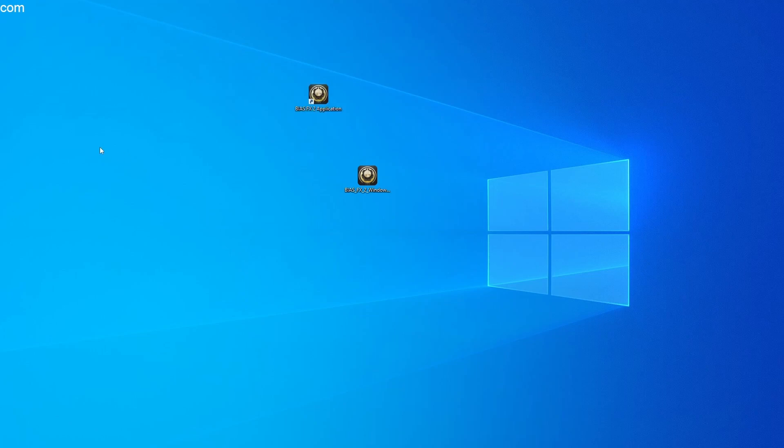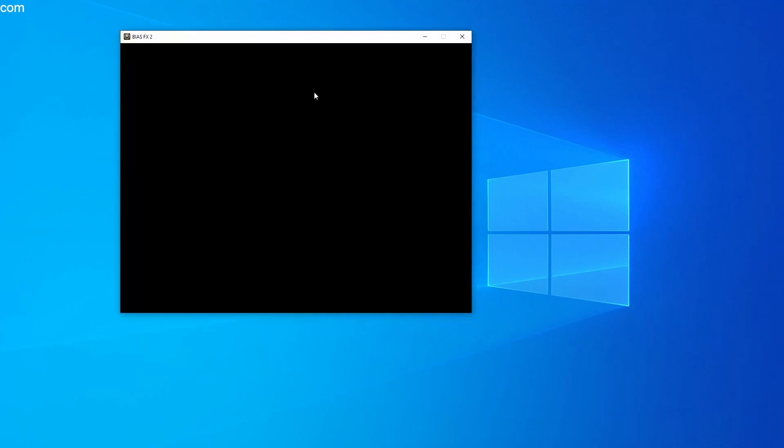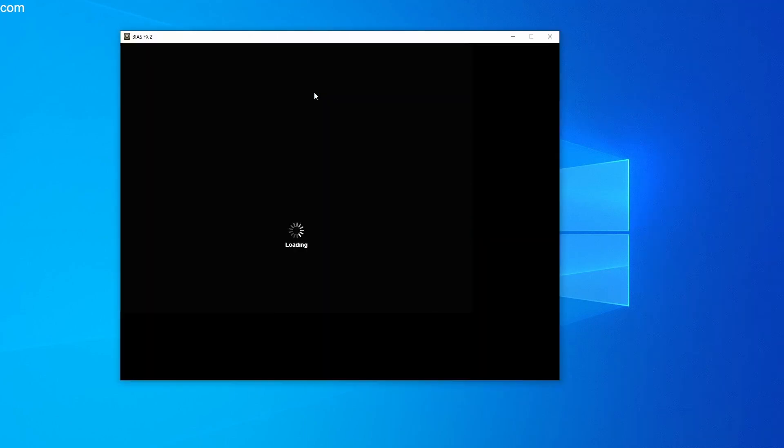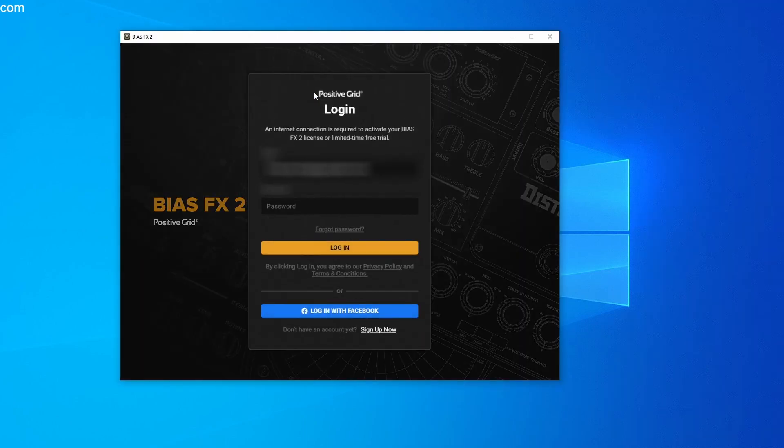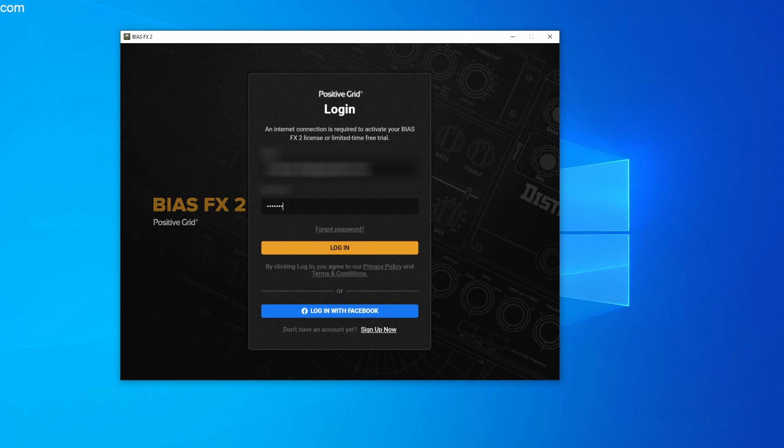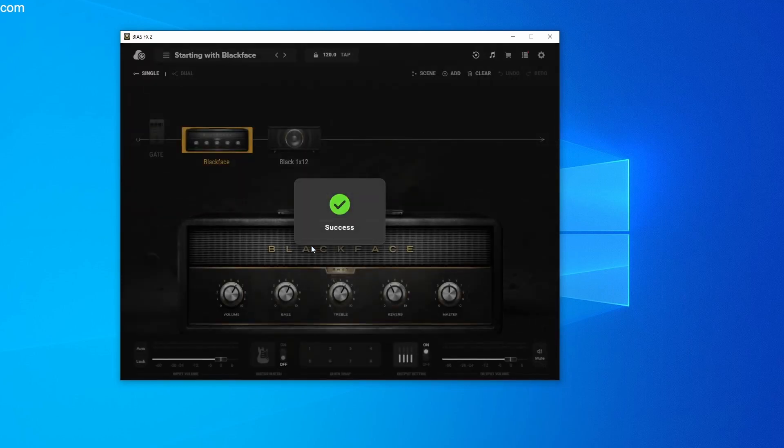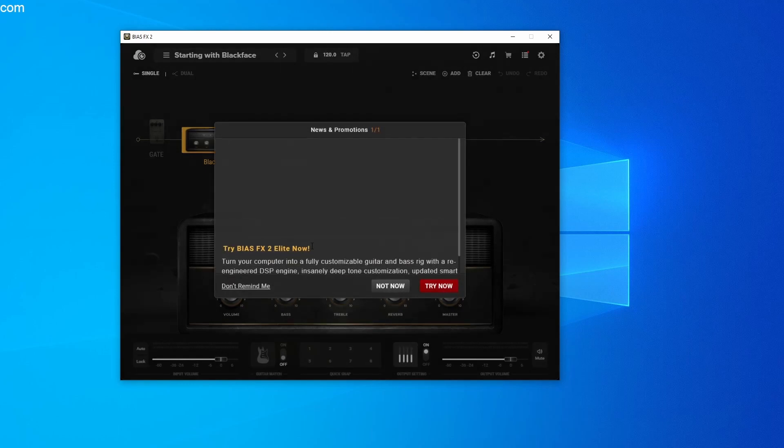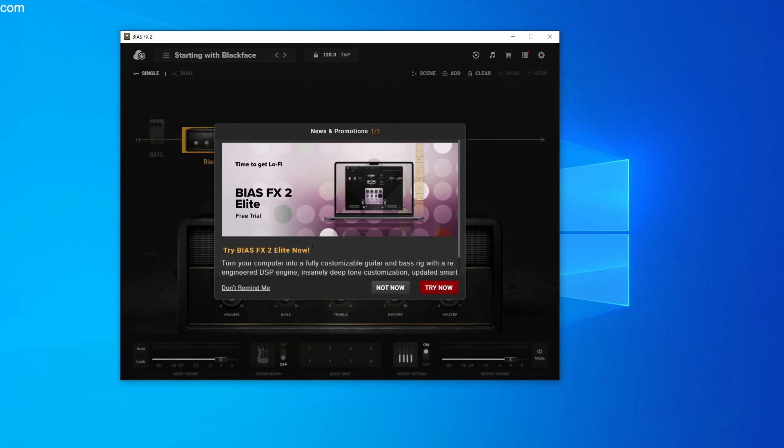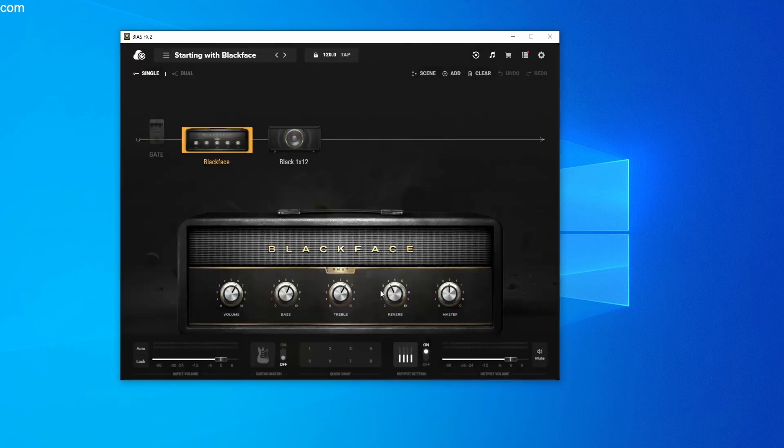After you have successfully installed the program, you can start it by double clicking on the icon. The first step is to log in with your Positive Grid account that you created earlier. You currently even have the opportunity to test the Elite package. I clicked on Not Now because this video is about the free version.